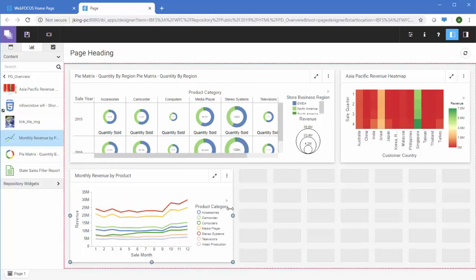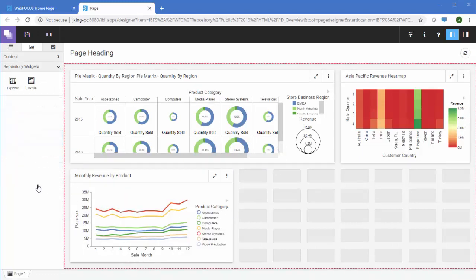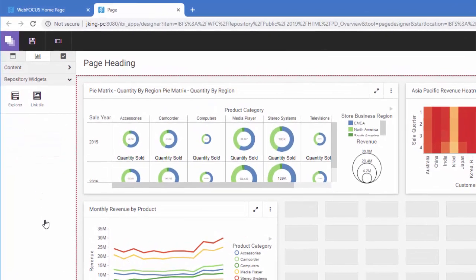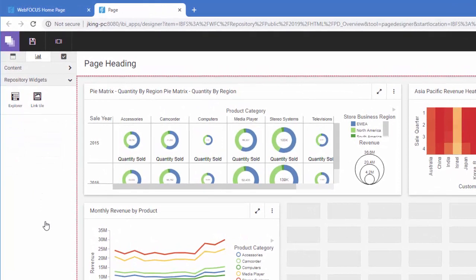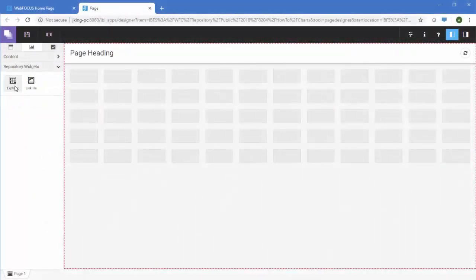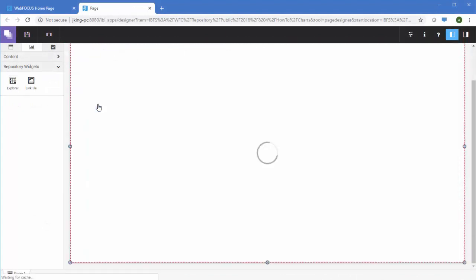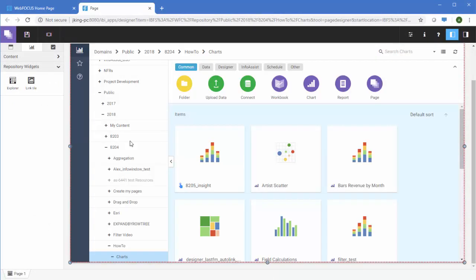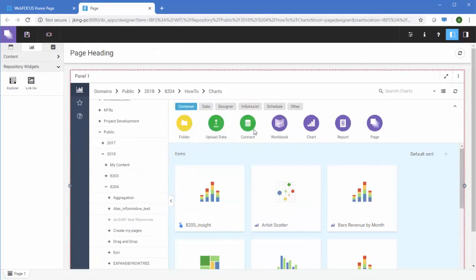You can also add repository widgets to provide additional innovative ways of using your content and incorporating it into your designer page. The Explorer widget allows you to put the WebFocus Explorer onto your page and use the WebFocus Homepage features to navigate your content.